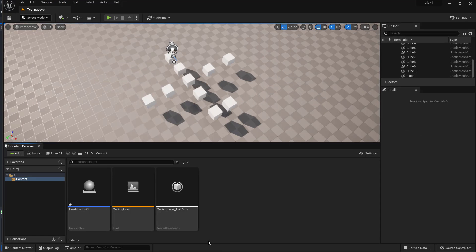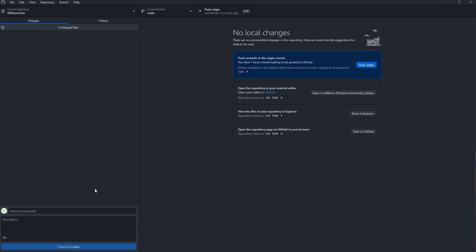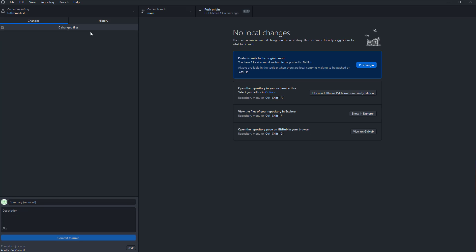Let's say we saved another new Blueprint and made another bad commit, then committed to main. The second scenario is that you have a bad commit but you've already pushed it to origin.